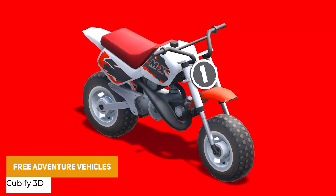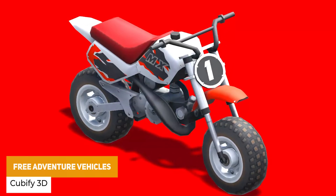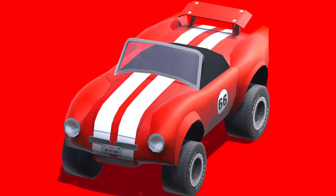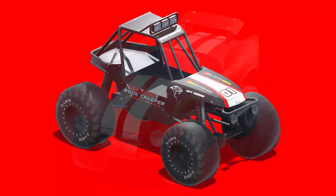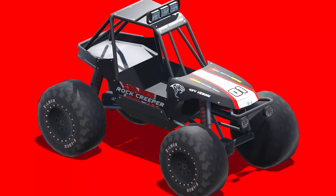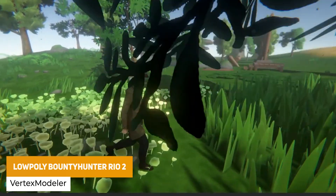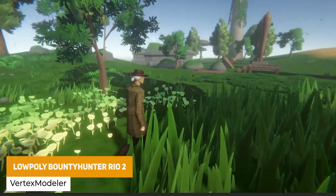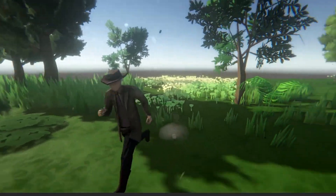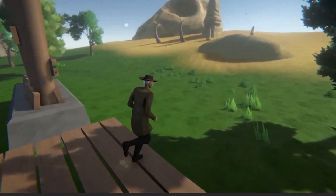We've got the free adventure vehicles low poly cars. This one comes with a motorbike, a sports car style, and more of a buggy off-road kind of vehicle — all rigged, UV mapped and textured, and perfect for your next racing game. We've got the low poly bounty hunter Rio 2, which is a humanoid model that can be used and changed into a third person style controller if you wish, with 2000 resolution textures and a low poly themed style.